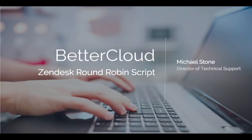Hi, my name is Michael Stone. I'm the Director of Technical Support here at BetterCloud, and this is how we use Google's Apps Script to automatically assign tickets to our agents in Zendesk.